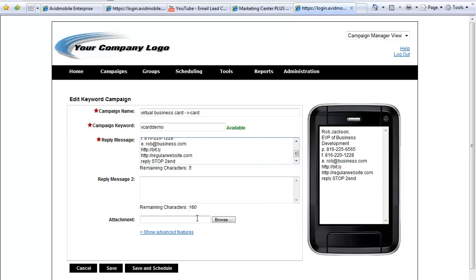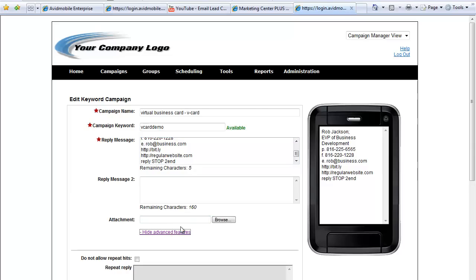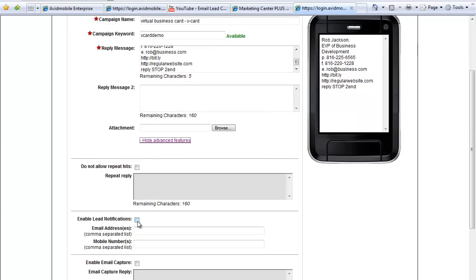We can attach an image which would allow us to send an image of our company logo or whatever it is right to their phones. And we're going to want to go to advanced features. Here, we can enable lead notifications.